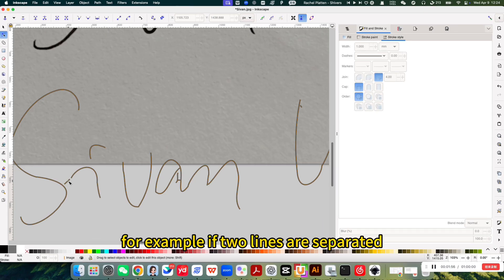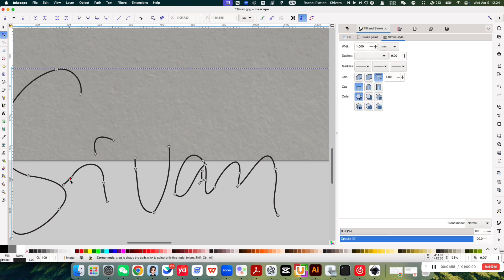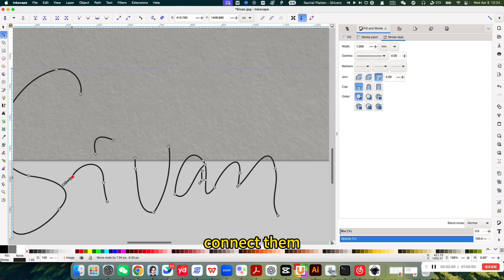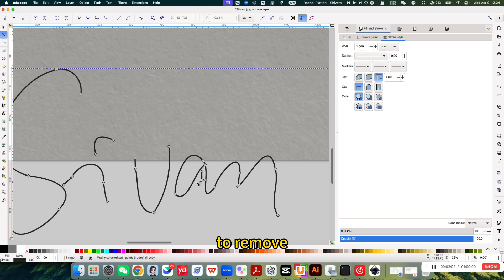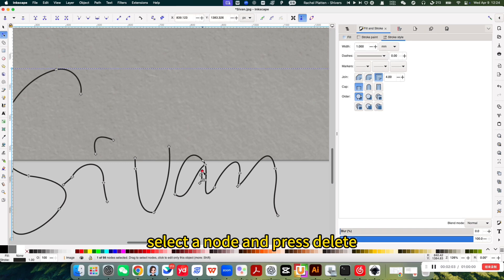For example, if two lines are separated, click and drag a node to connect them. To remove extra lines, select a node and press delete.